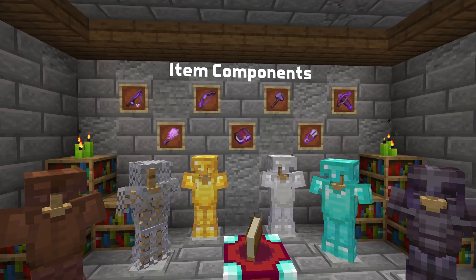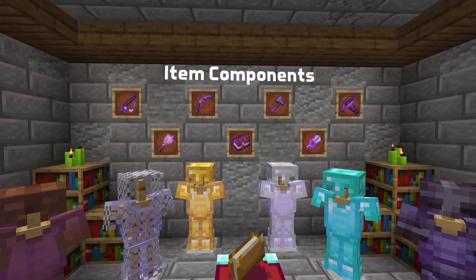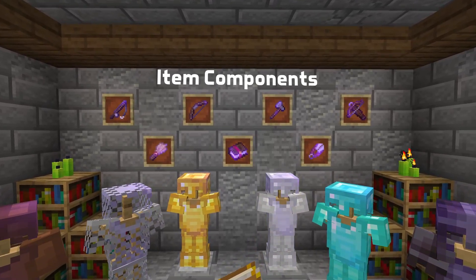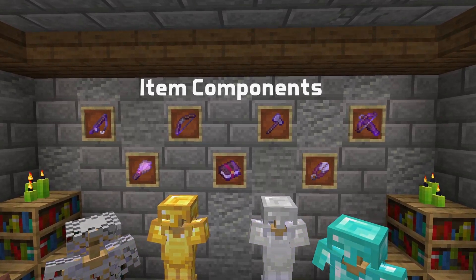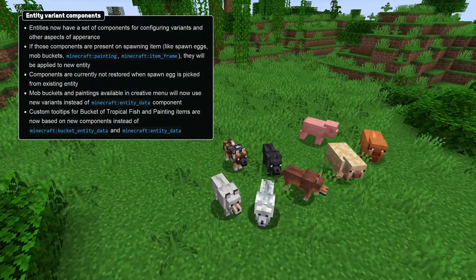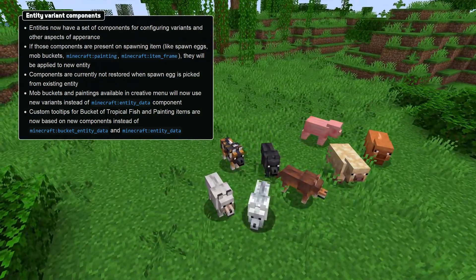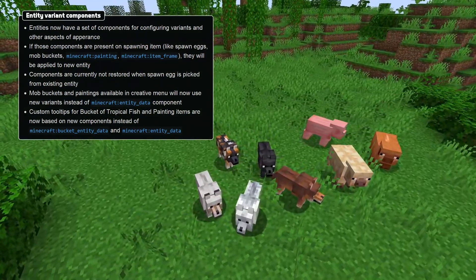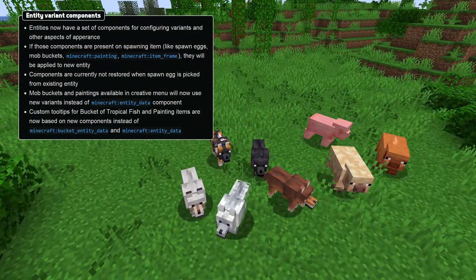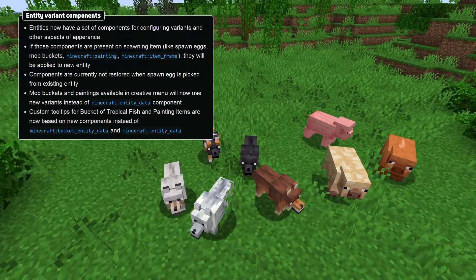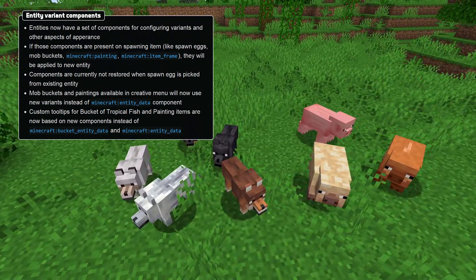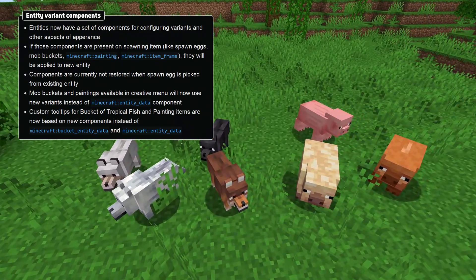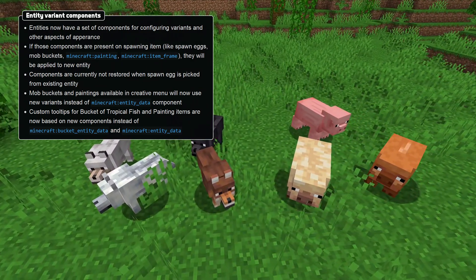Let's start with item components, where a set of new entity variant components have been added to configure aspects of appearance for mobs related to the items. These components are applied to the entity when used with any item that spawns an entity, like spawn eggs, paintings, and fish buckets.